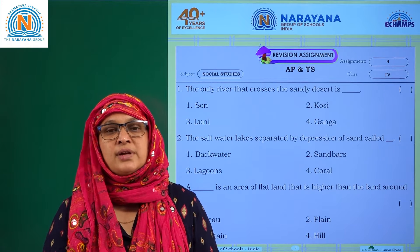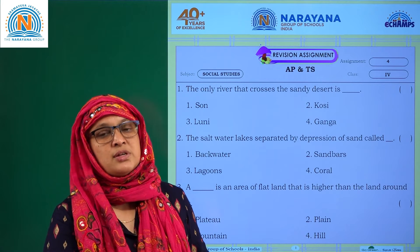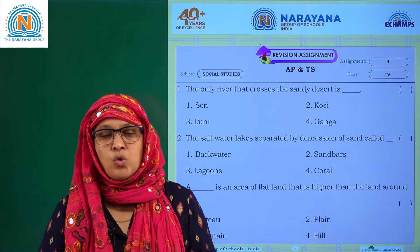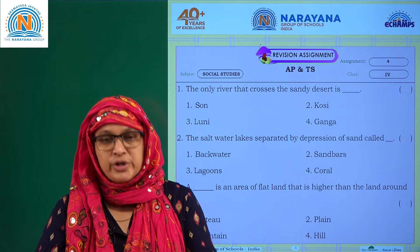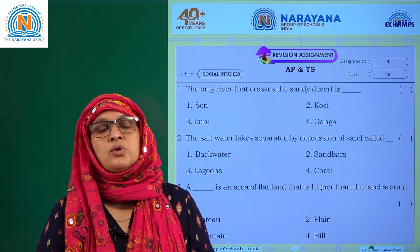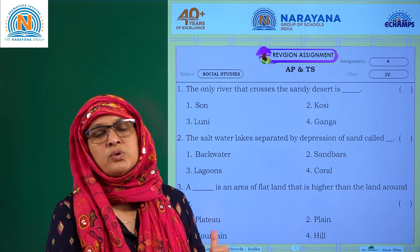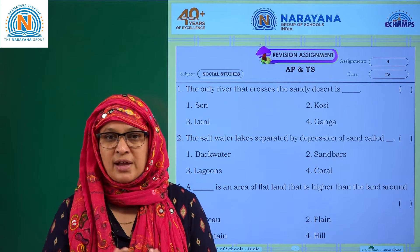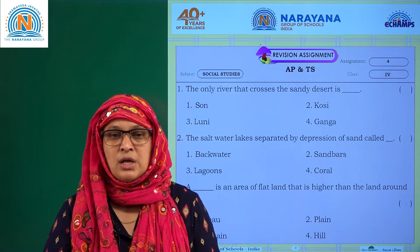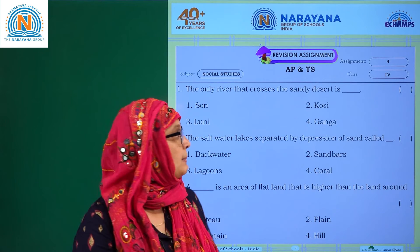Hello children, welcome to Narayanaya Life Classes. We have another set of assignments. I hope you are reading your test book thoroughly and making use of all the worksheets which are available for you. So let's begin.